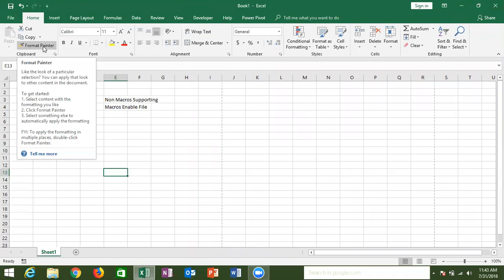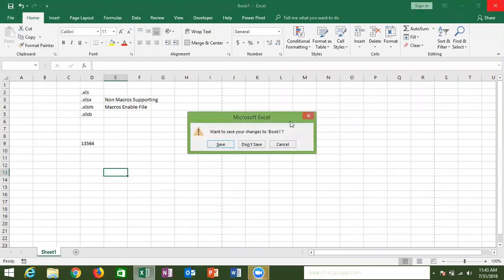So today we discussed the Excel settings. Tomorrow we will discuss clipboard, copy and paste, and paste special in Excel.